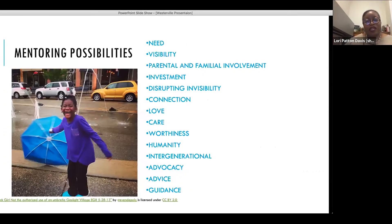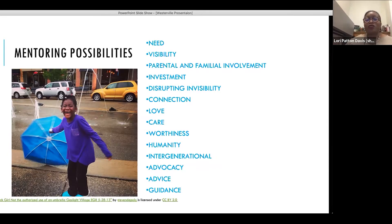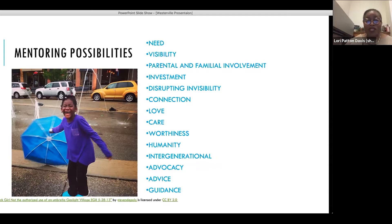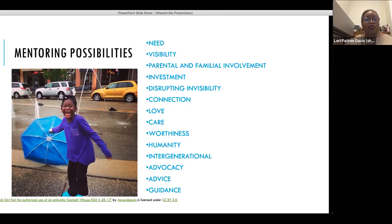One thing that is really important for Black girls is mentoring. What mentoring does is make girls seen — it increases their visibility so they don't feel invisible. There are opportunities to engage with their families; it represents an investment in their education; it provides greater connection, love, and care; it makes them feel worthy and fully human. It can be intergenerational or peer mentoring, have an advocacy component especially for the most vulnerable girls, offer advice and guidance — all of those things, depending on what a school, school district, or community organization envisions it to be.